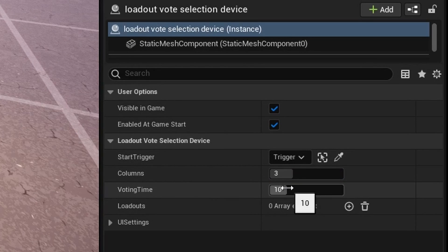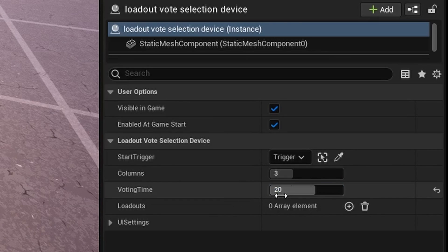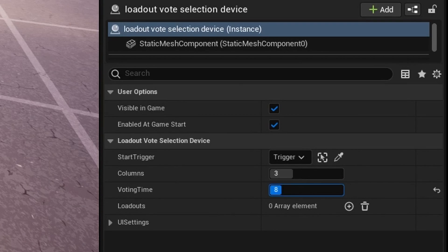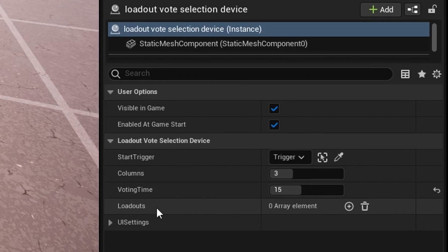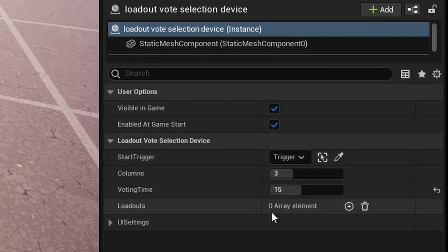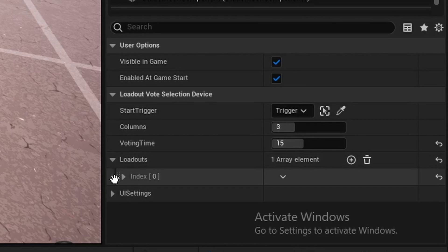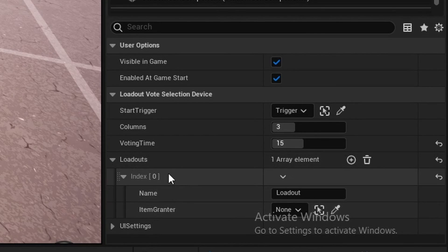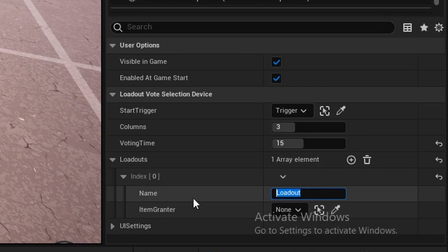We also have the voting time, which you can change. I've set it from three to thirty. Here we have the most important thing, which are the actual loadouts themselves. You can see this is an array, which means we can add an element. If we expand this, you see here, all we need for a loadout is the item grantor and then the name of the loadout.